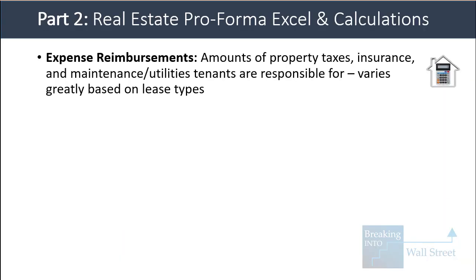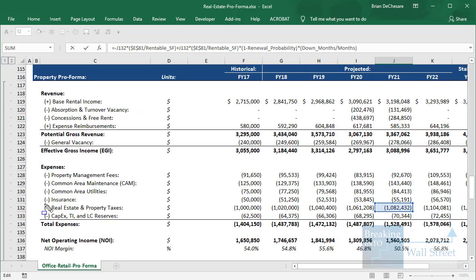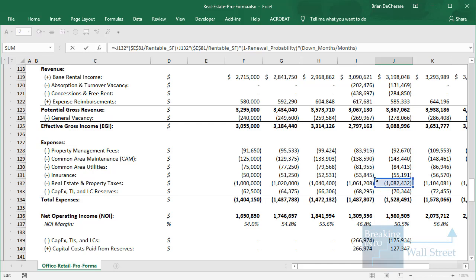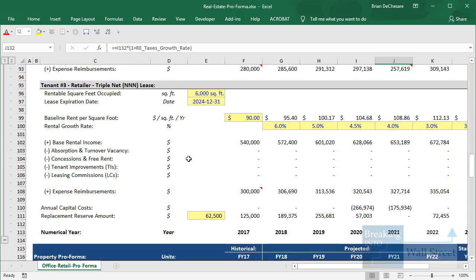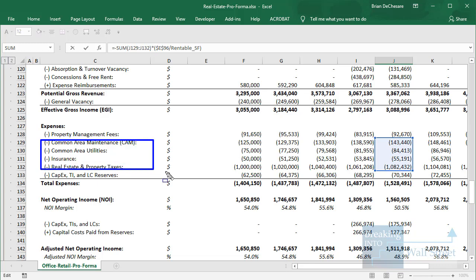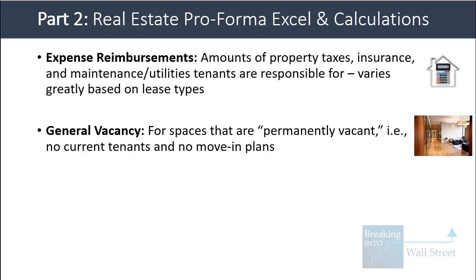Expense reimbursements represent another common adjustment — these are simply the amounts of property taxes, insurance, maintenance, and utilities that tenants are responsible for, and this varies greatly based on lease type. For a single net lease, the tenant is only responsible for real estate and property taxes, so we look at their proportion of occupied space and multiply by the total property taxes. For a triple net lease, the tenant's expense reimbursements correspond to maintenance, utilities, insurance, and property taxes combined, and we multiply by their proportional share.